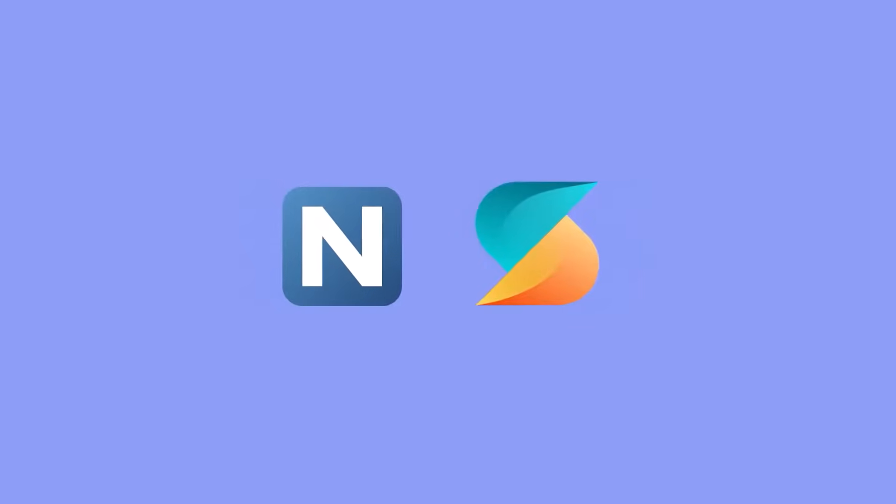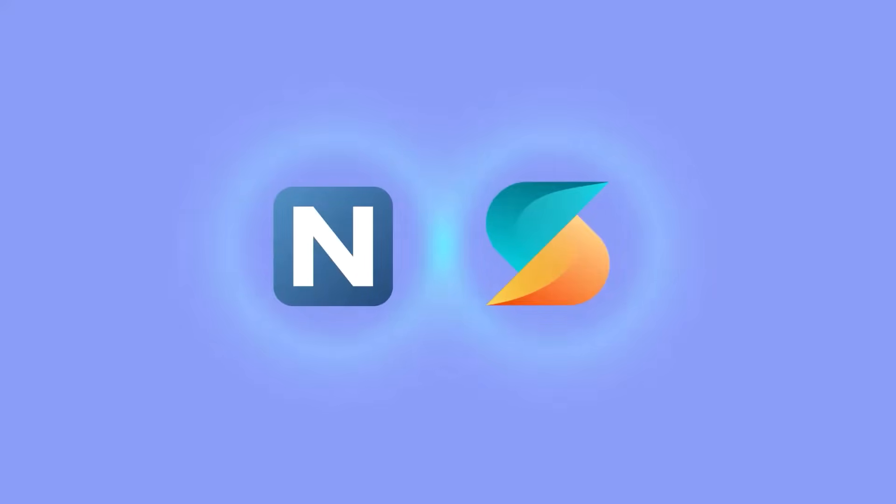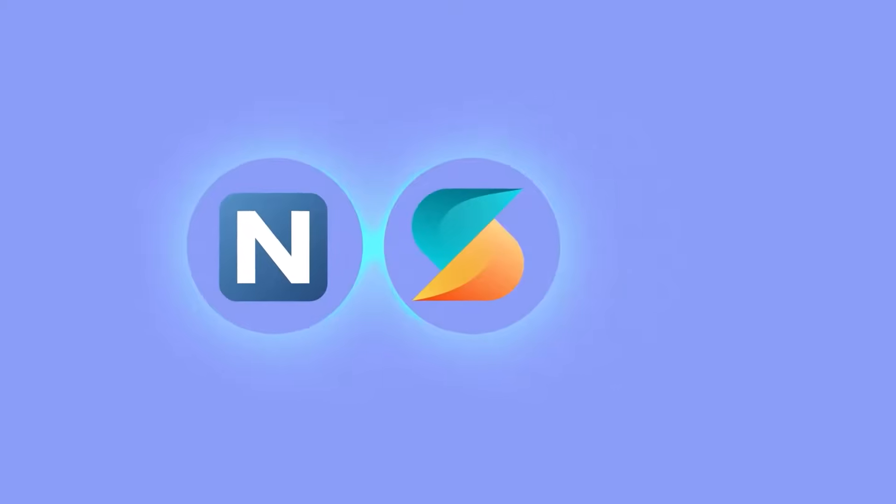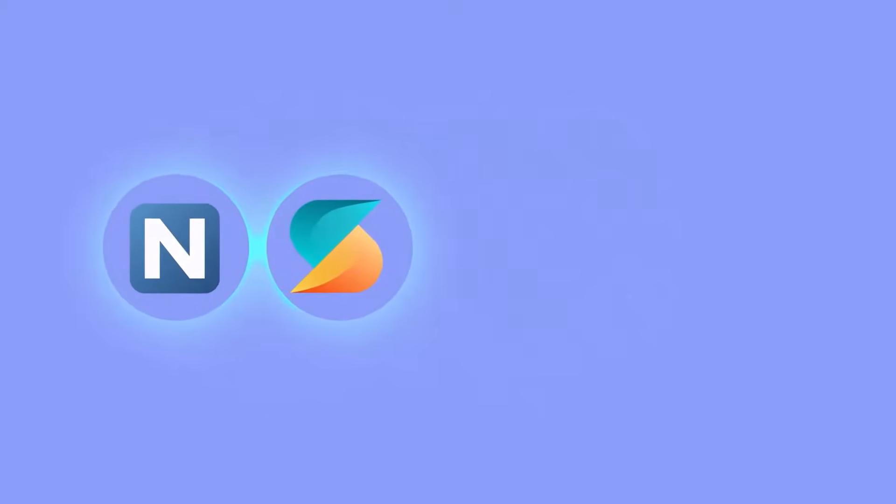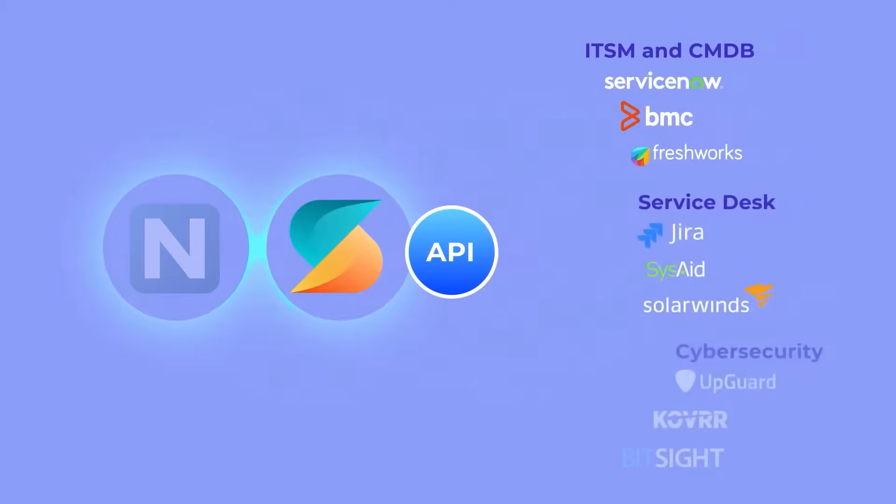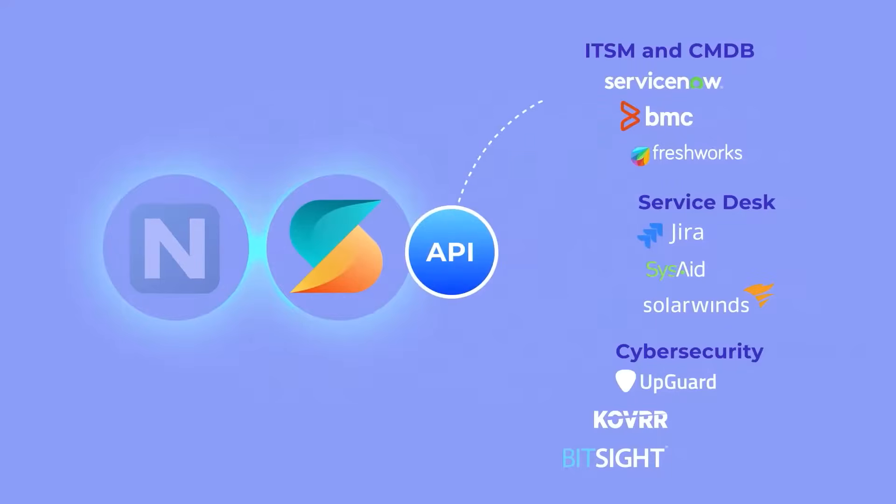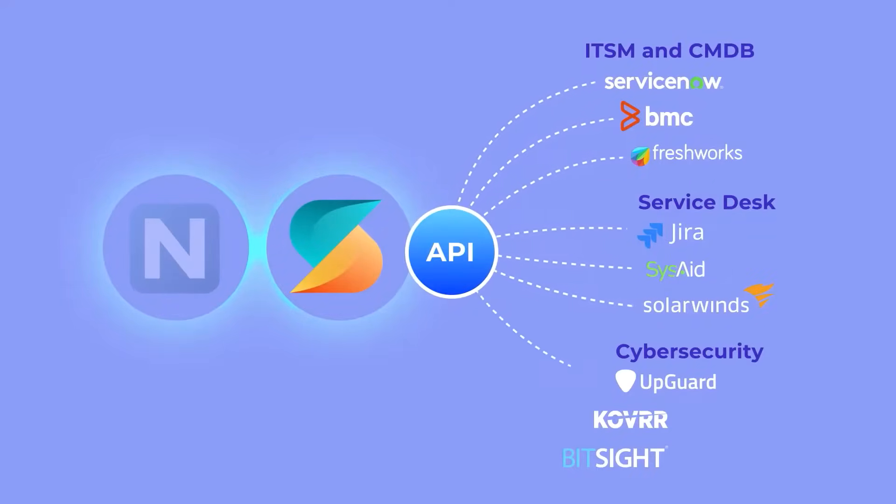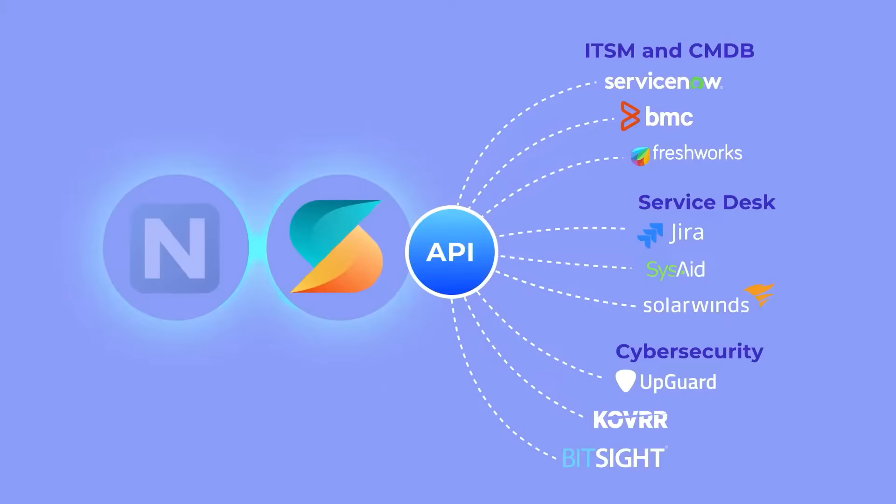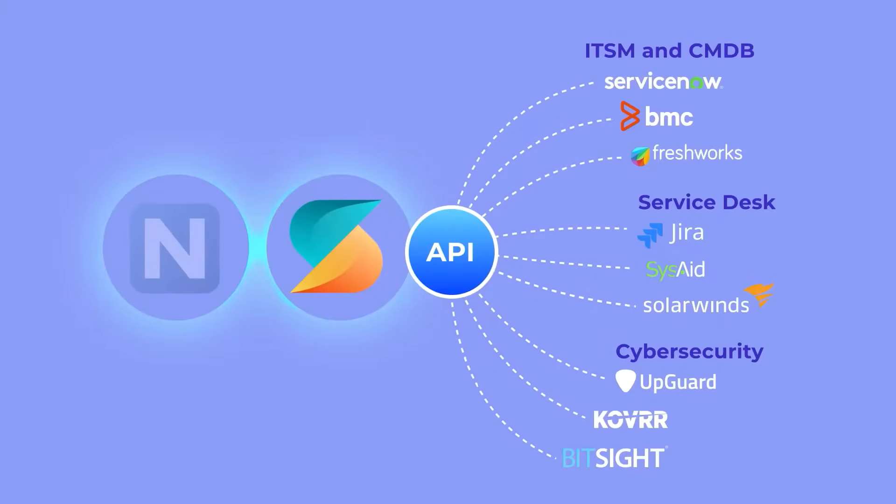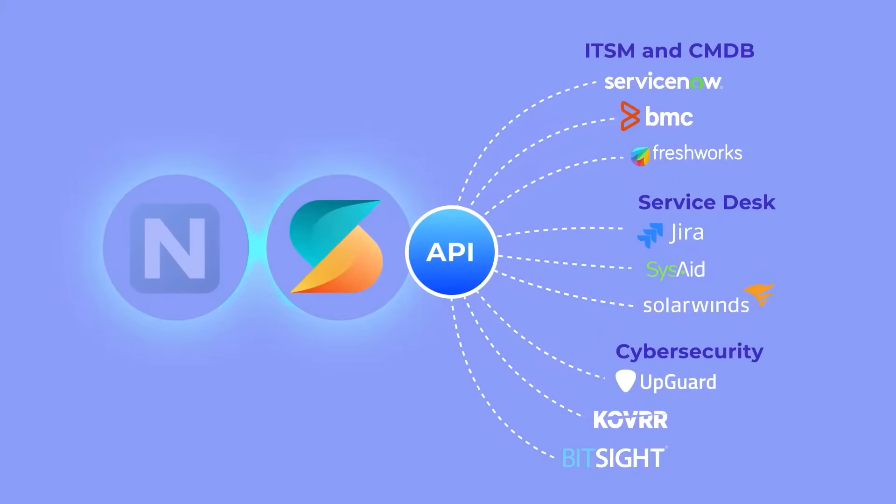Alloy Scan integrates with Alloy Navigator for a unified approach to IT assets and service management. Moreover, its powerful API delivers real-time accurate asset data to fuel your CMDB, service desk, cyber security, or any other IT management system required.